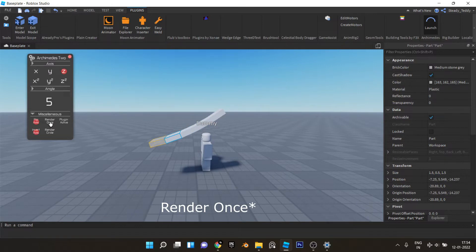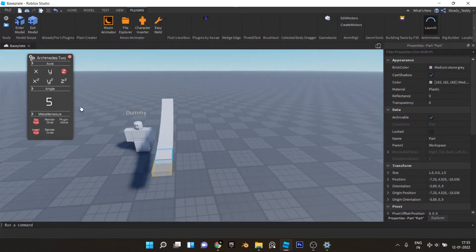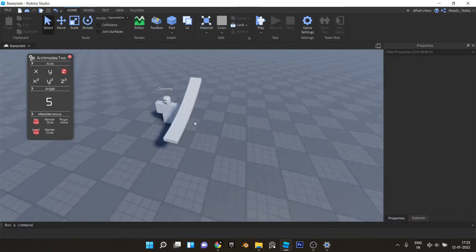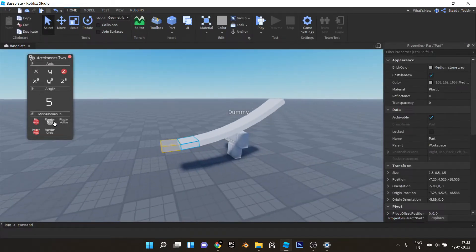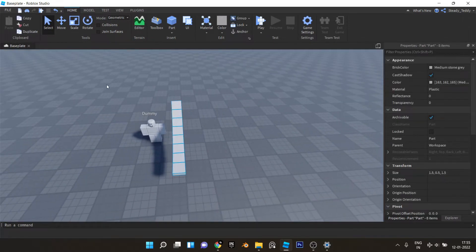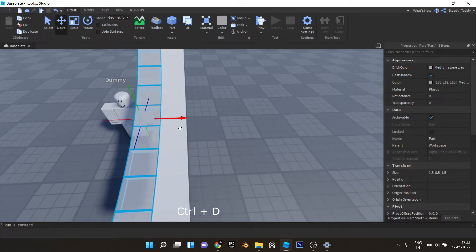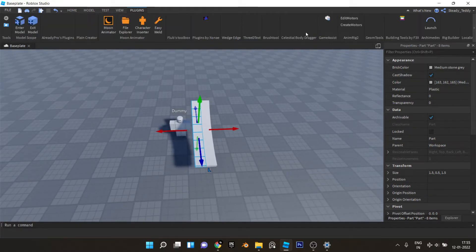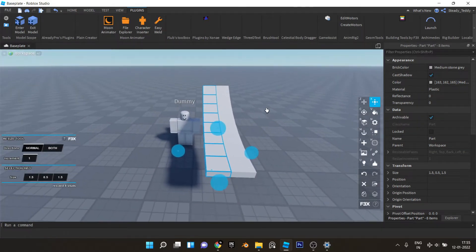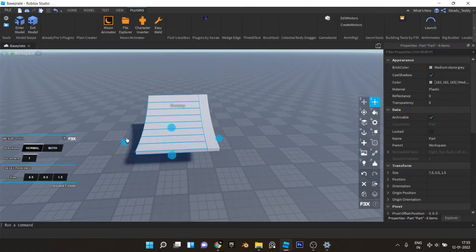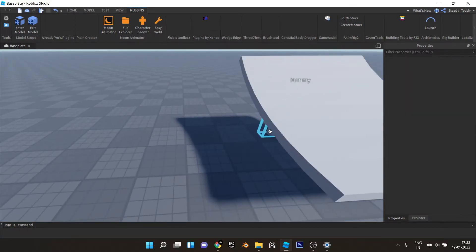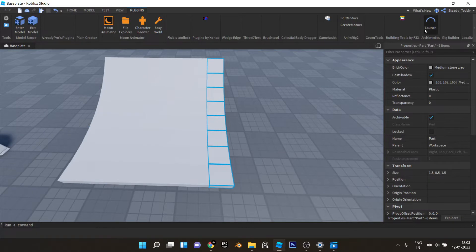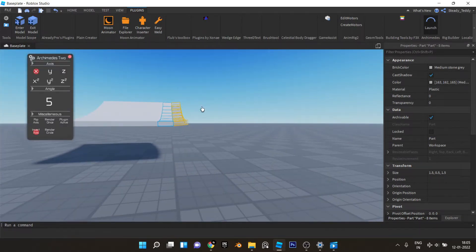Somewhat like this. Now we can just select this, actually let's do one more. Okay, now we can just select this and duplicate, move it and place it exactly here so that it doesn't collide. Now use Building Tools by 3x and scale it like this.